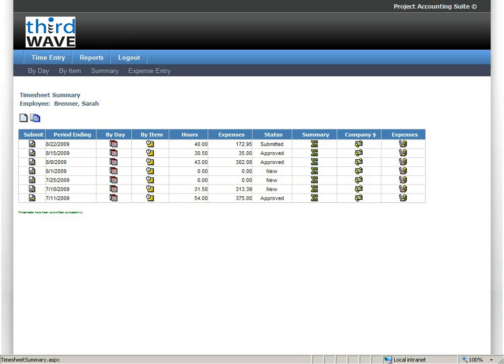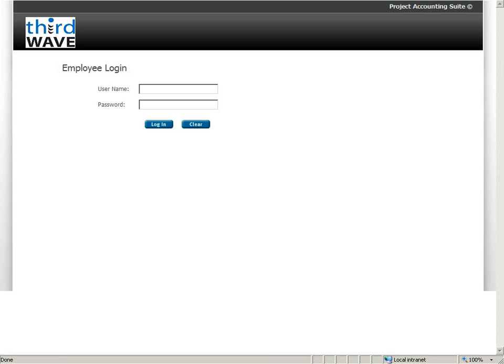If I'm using the optional approval routings, this would then send an email to the appropriate approval authority, and they would then be prompted to log on and approve, review and approve Sarah's time. And in fact, let's go ahead and do that.